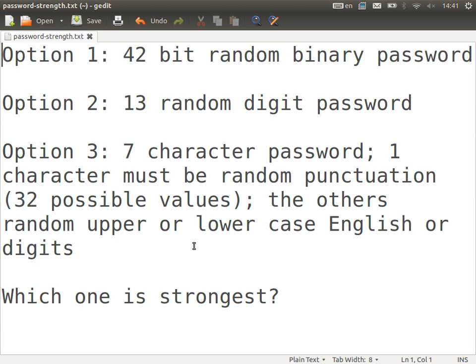Here are three options for different password schemes. Your task is to find which password scheme is the strongest.